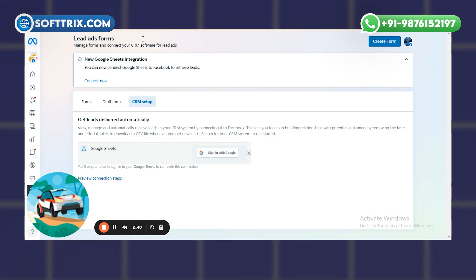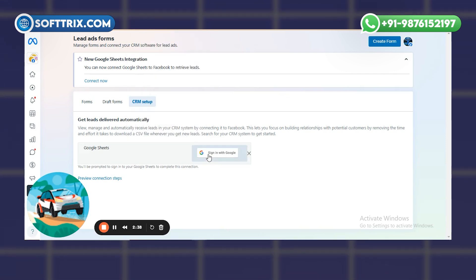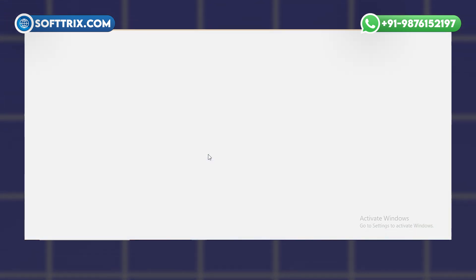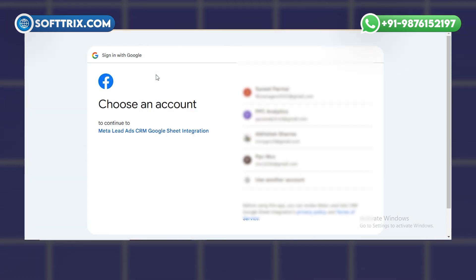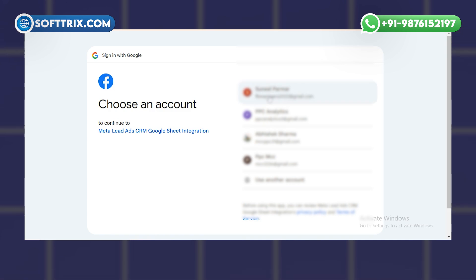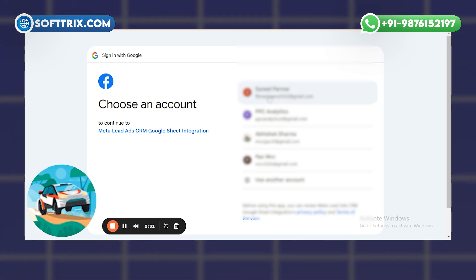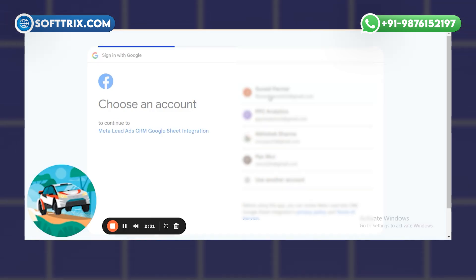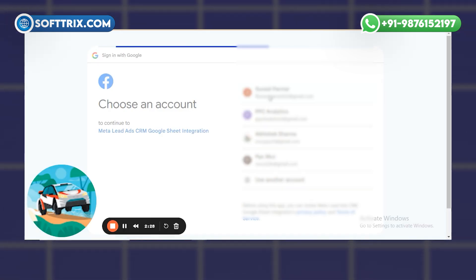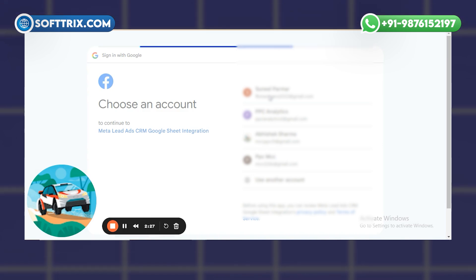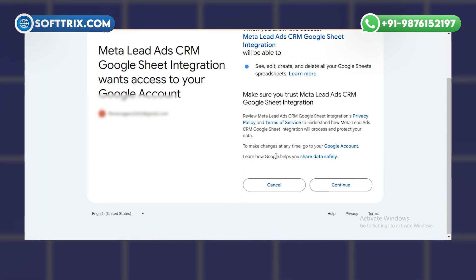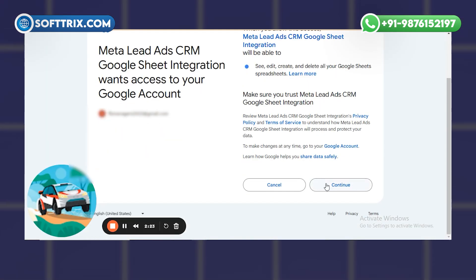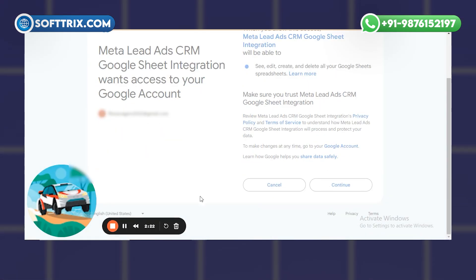I'll click on the Google Sheet option, and then we need to sign in with a Gmail account. I'll click on Sign In and select my email to log in so that we can integrate the sheet with our campaign.